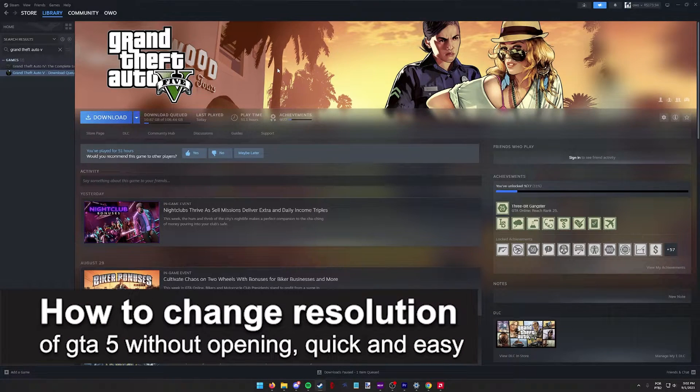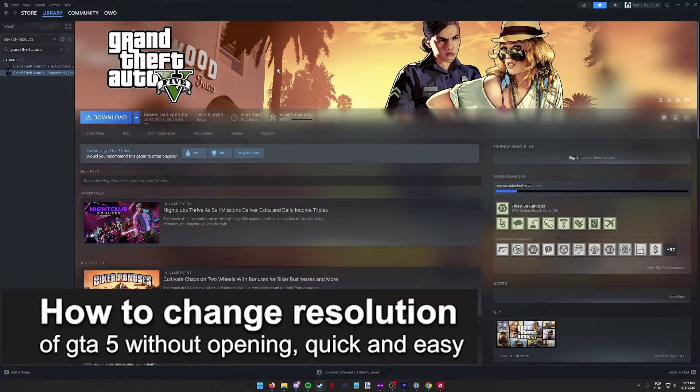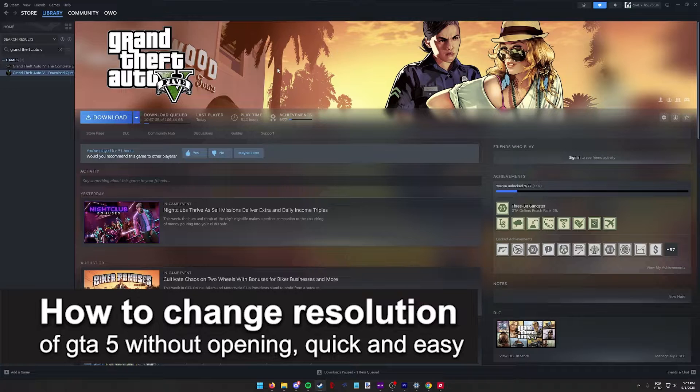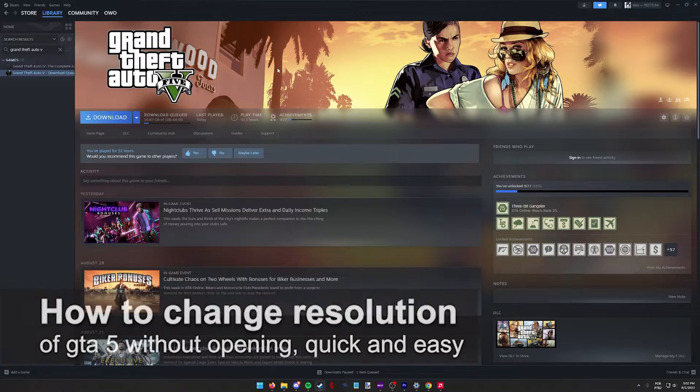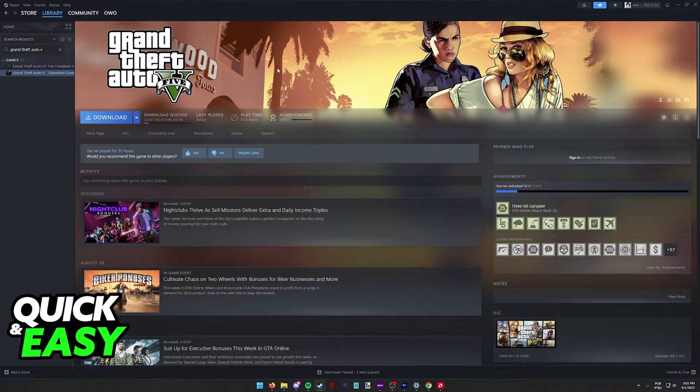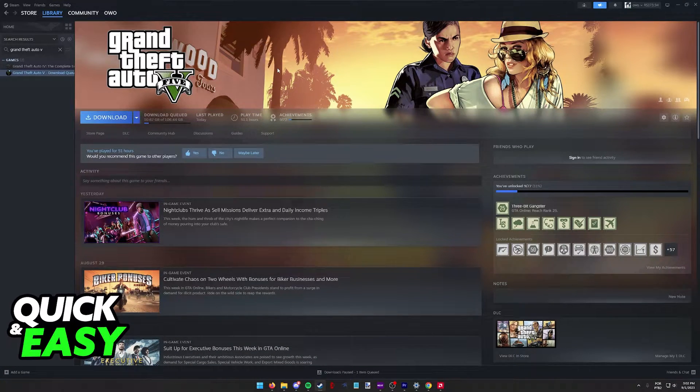In this video, I'm gonna teach you how to change the resolution of GTA 5 without opening up the game. It's a very quick and easy process, so make sure to follow along.